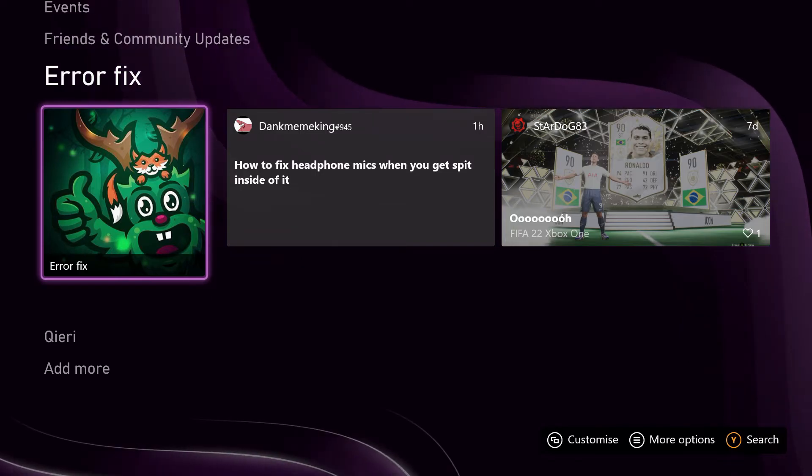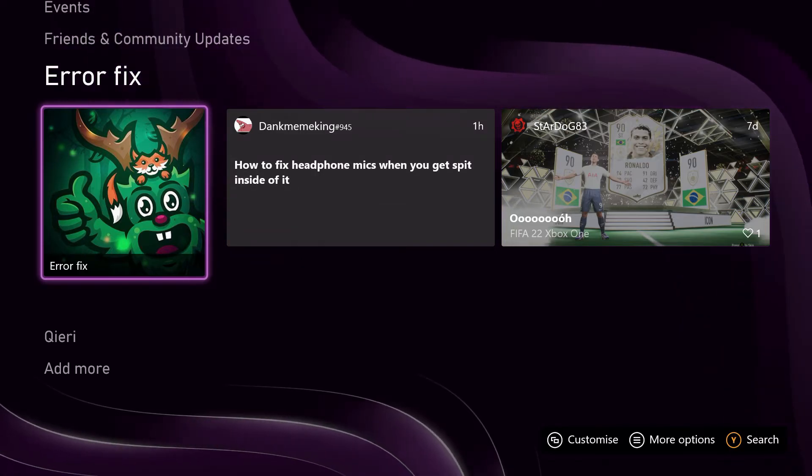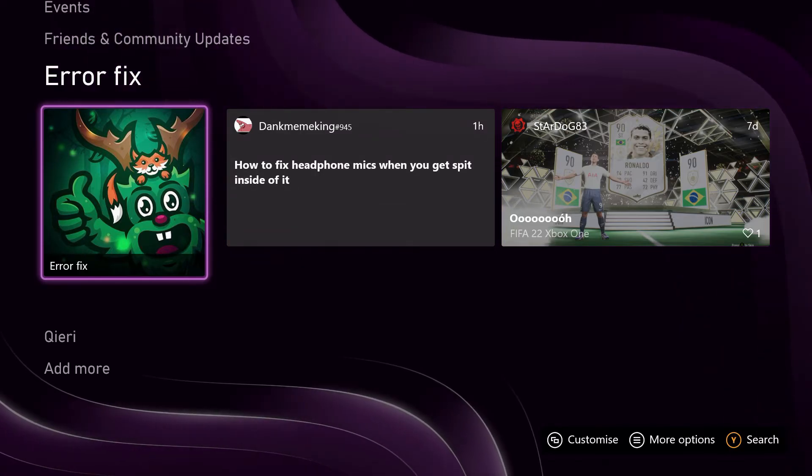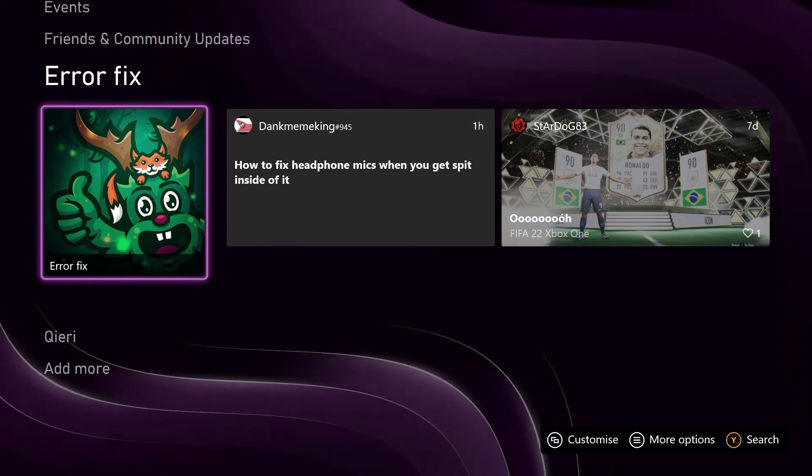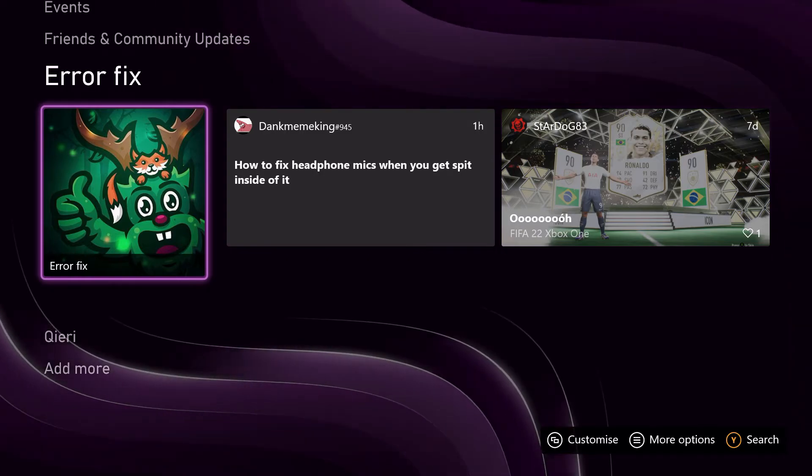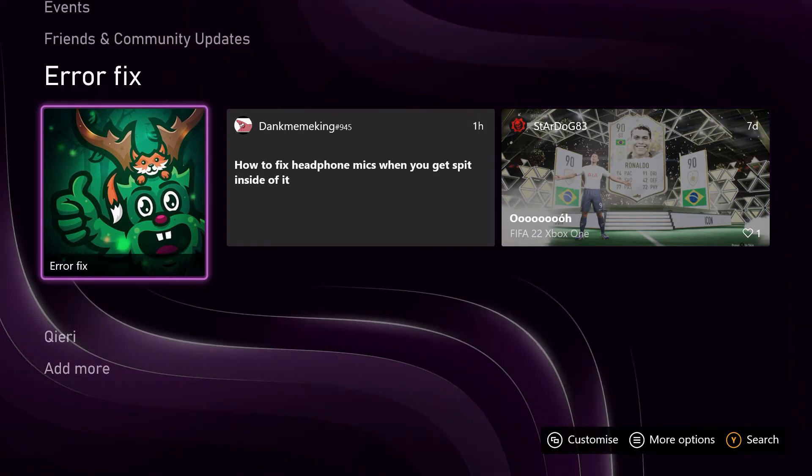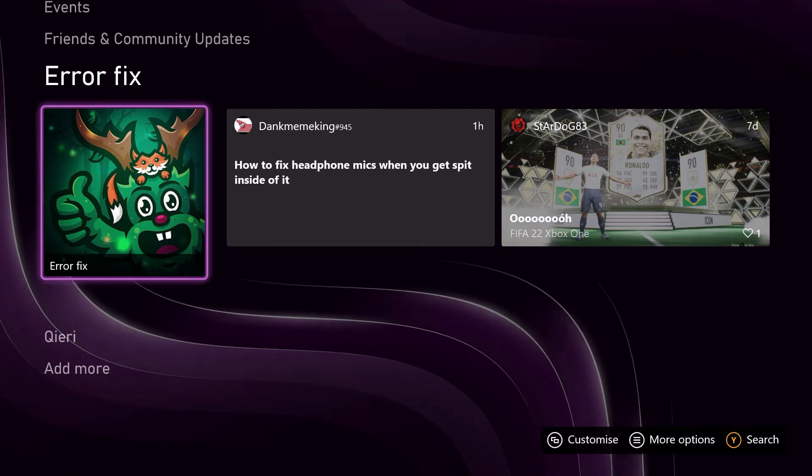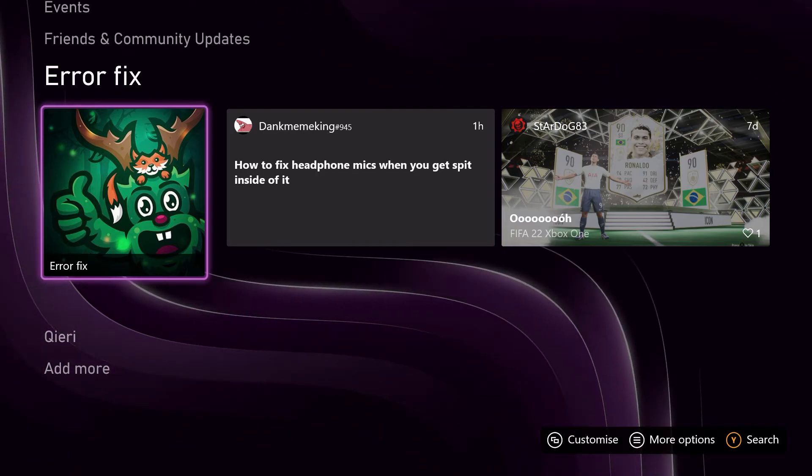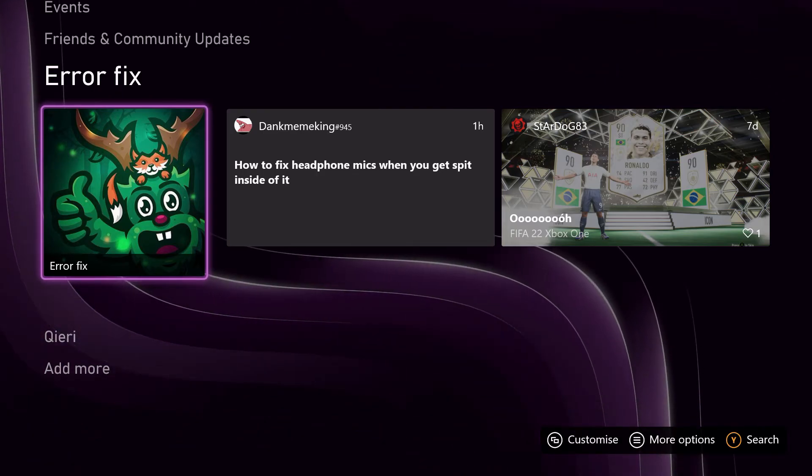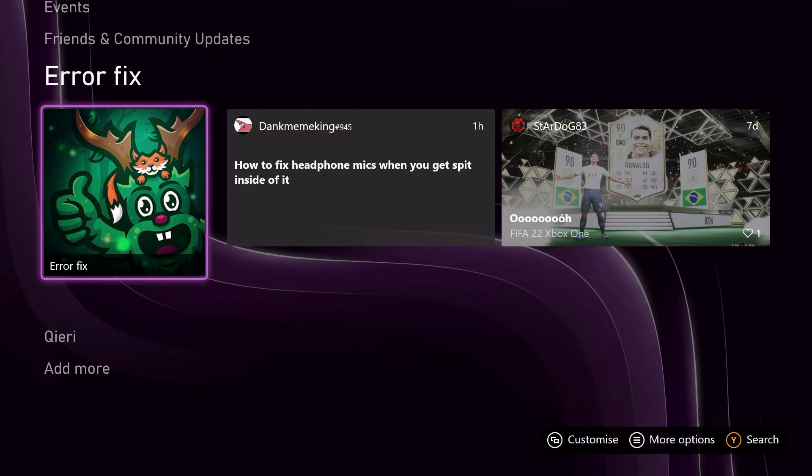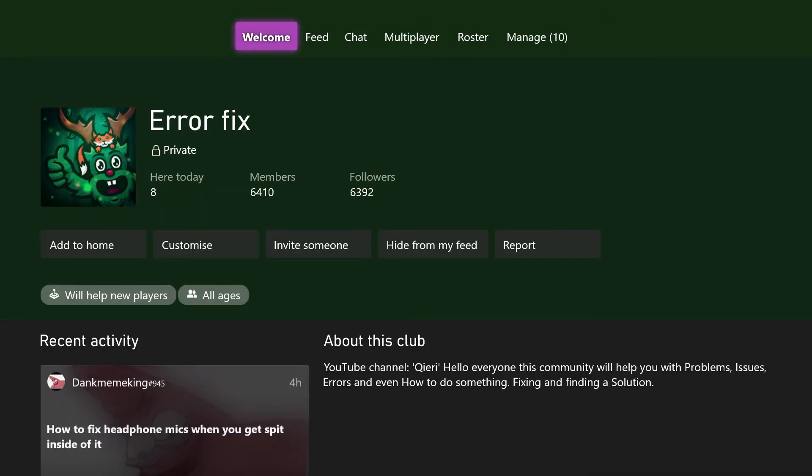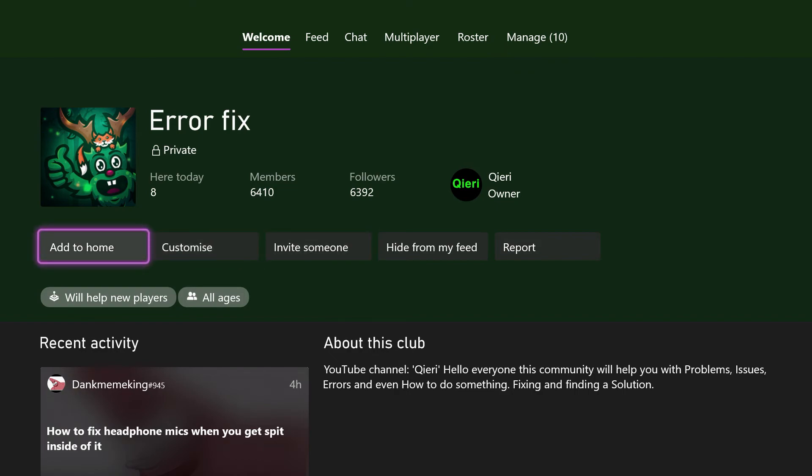Go to 'Reset console' and then click on 'Keep my games and apps,' and it will reset. If you're worried about losing save data, I suggest you do nothing because you have cloud storage on Xbox. You don't have to worry about losing save data. If you're really worried you can just get a flash drive and upload it there.